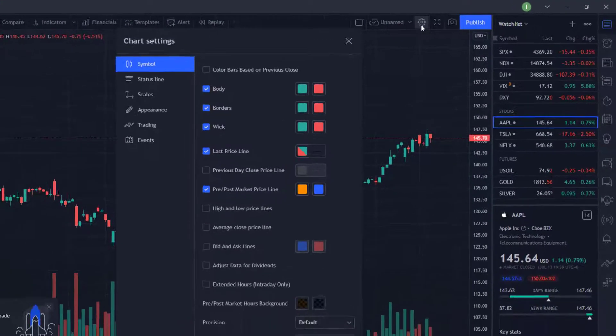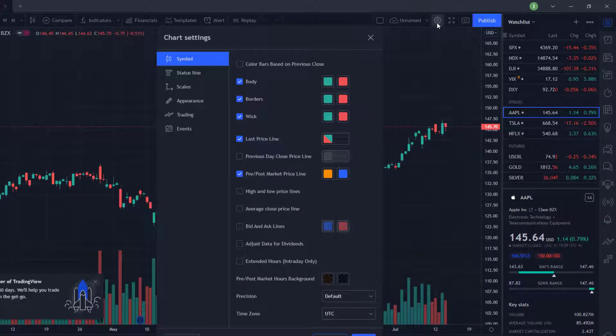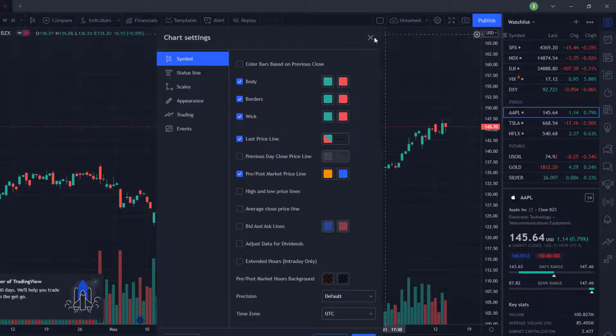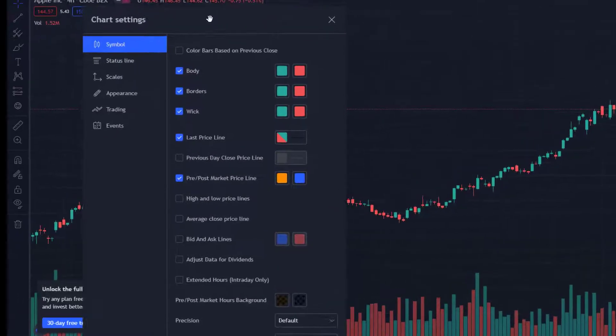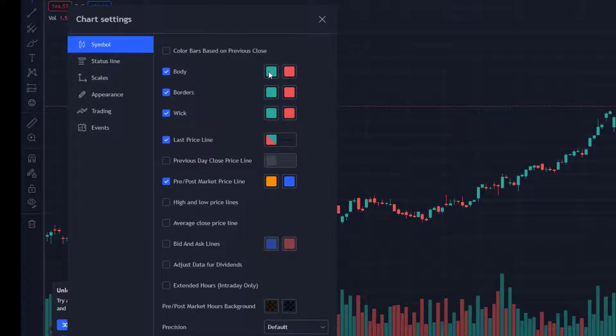Next, on the Symbol menu, you will be able to change the color of your chart. Here are the options that you can change.